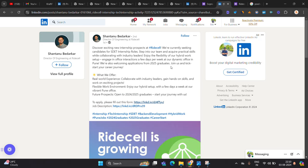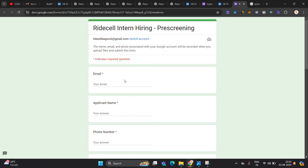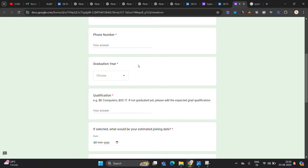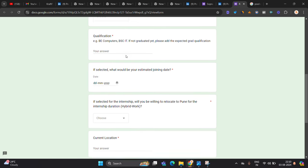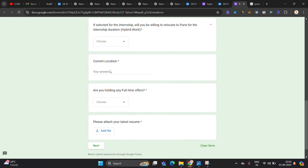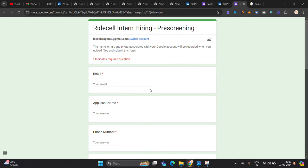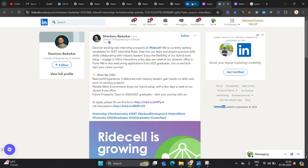Next hiring is from Ride Cell. They are hiring for 24 25 graduate. They clearly mentioned 24 25 graduate. You have to fill this form. Everything is there. Like you have to mention your email, applicant name, phone number, graduation year, qualification, selected, current location. Next, you have to share all of your details.